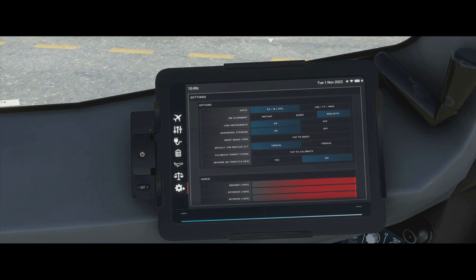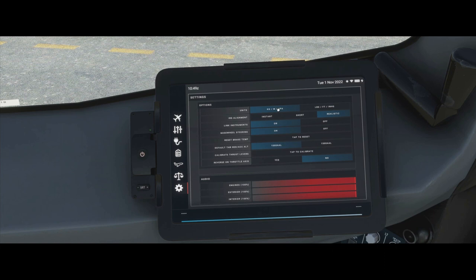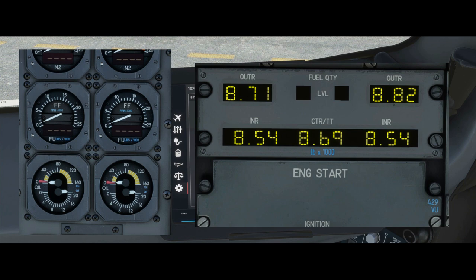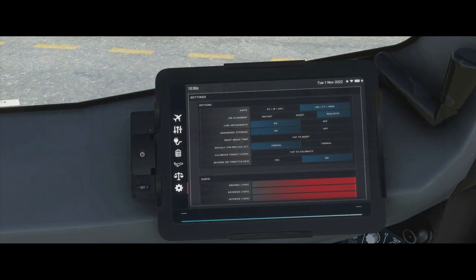Finally, let's look at the settings menu. There are units — kilos, meters, hectopascals — for European operations, or you can switch to pounds, feet, and inches of mercury for American operations. This actually adjusts the cockpit labels — where it says 'kilos' it gets replaced with 'pounds', and all fuel panels are reconfigured to read in pounds.